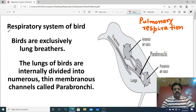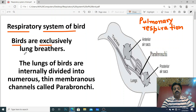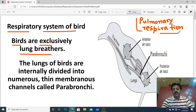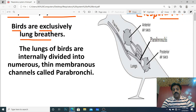Hello dear students, today we will discuss about the respiratory system of birds. Birds apne lungs ke through respiration karte hain. The first point: birds are exclusively lung breathers, and when respiration takes place through lungs, it is called pulmonary respiration. Here we can see the lungs in the respiratory system.